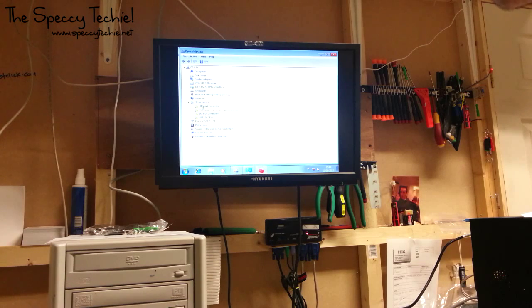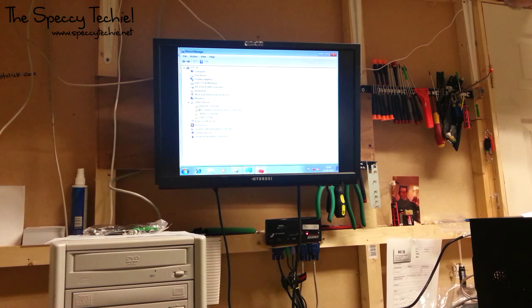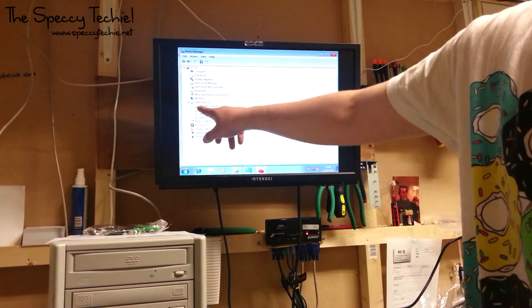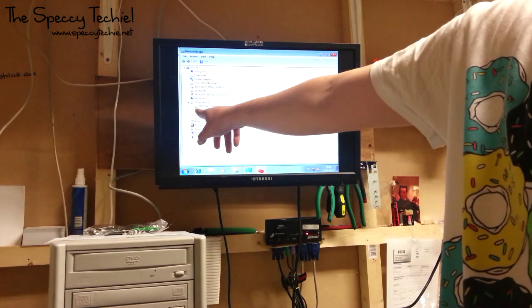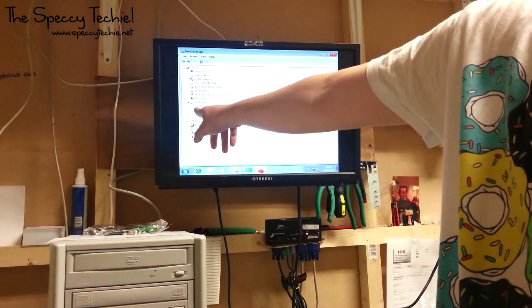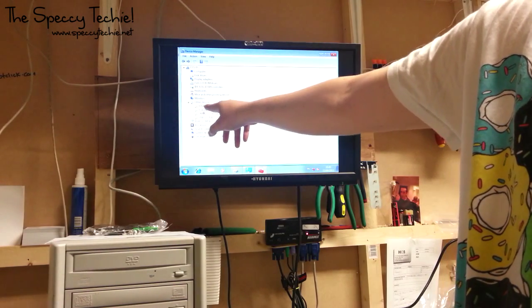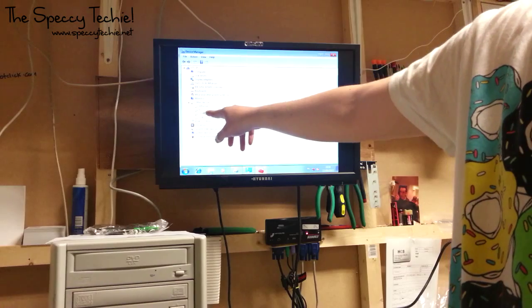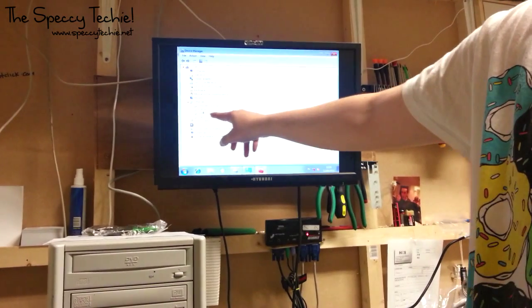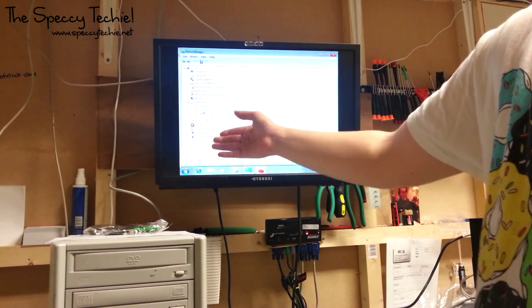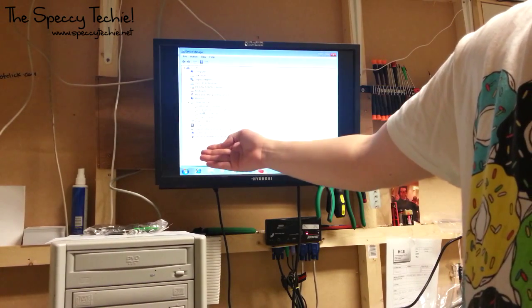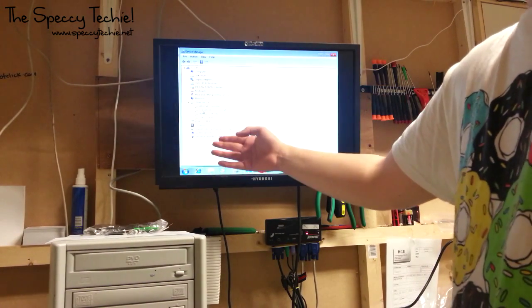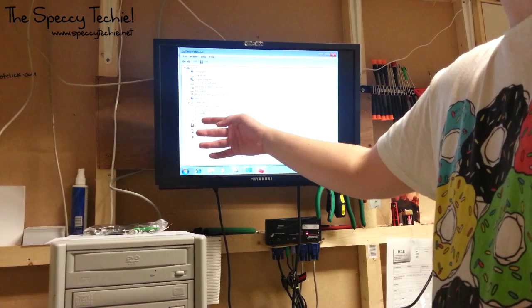When you're in device manager, you want to click on all of these. Now there's a triangle with an exclamation mark there. And that's basically saying there's no driver installed and it's unknown hardware. Windows doesn't know what it is.